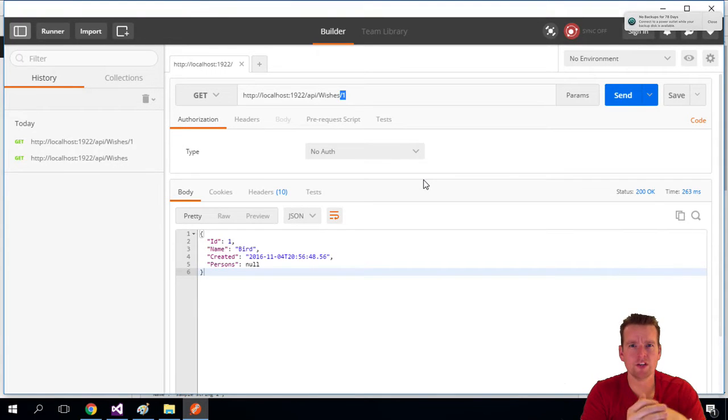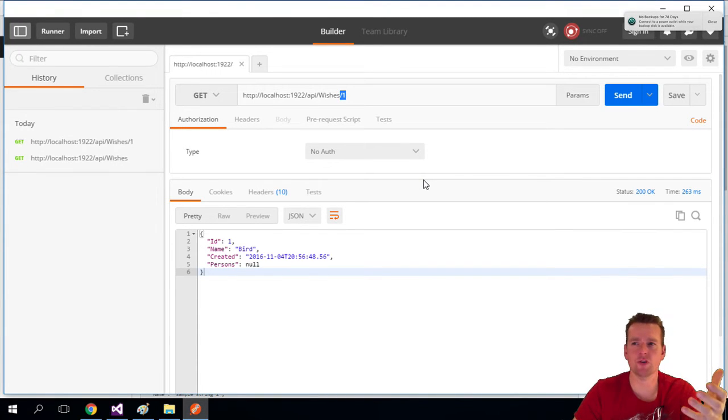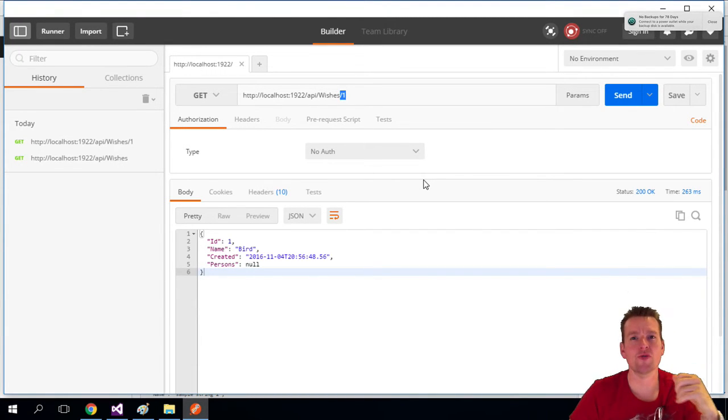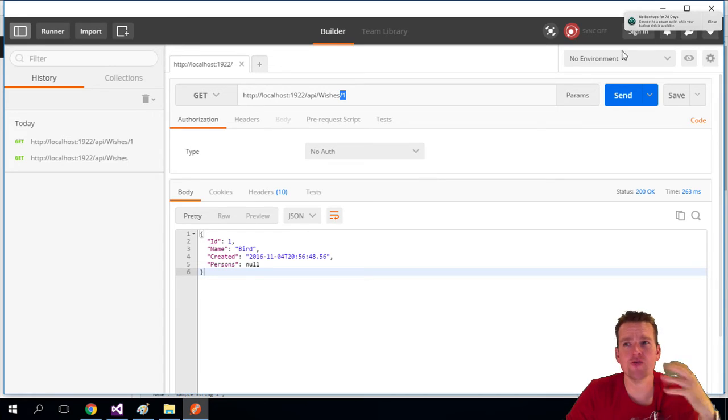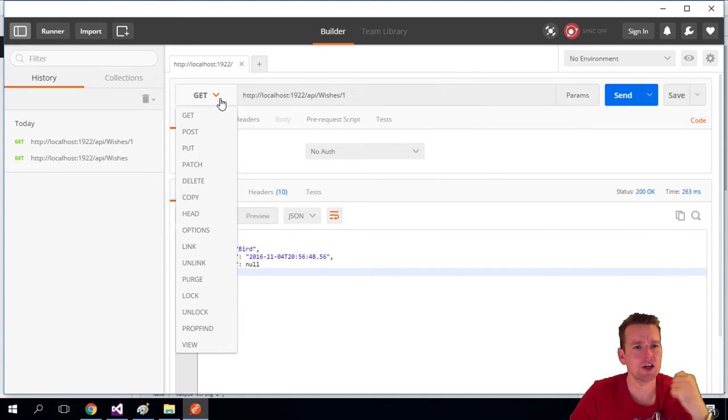So we tested the GET request, now with POST. Let's try and test the POST request or the CREATE. We want to create something, right? That's the first part of the CRUD setup.